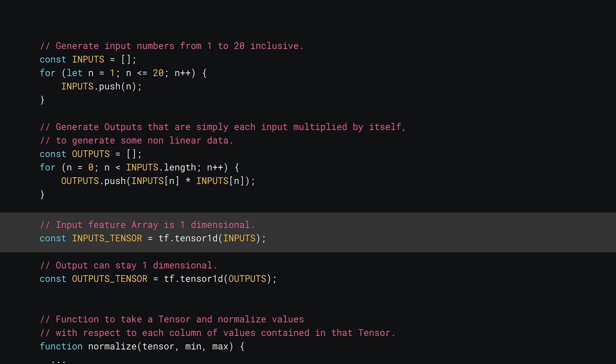Next you can update the tensor creation of the inputs to be a tensor 1D instead of a tensor 2D as your inputs are now one-dimensional. Great! You now have training data that you can use.